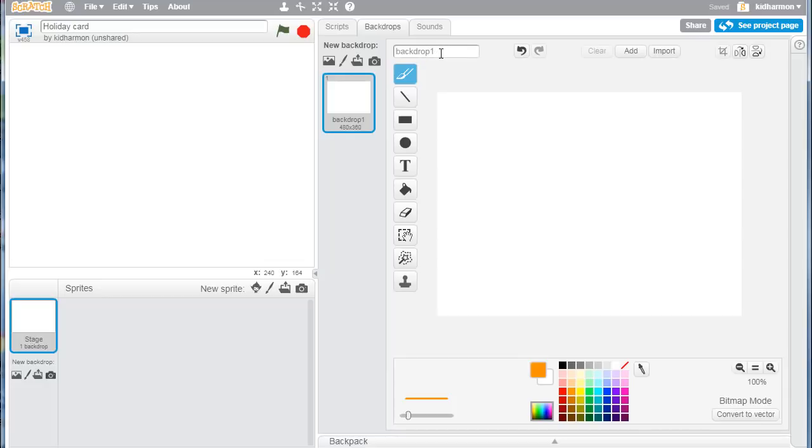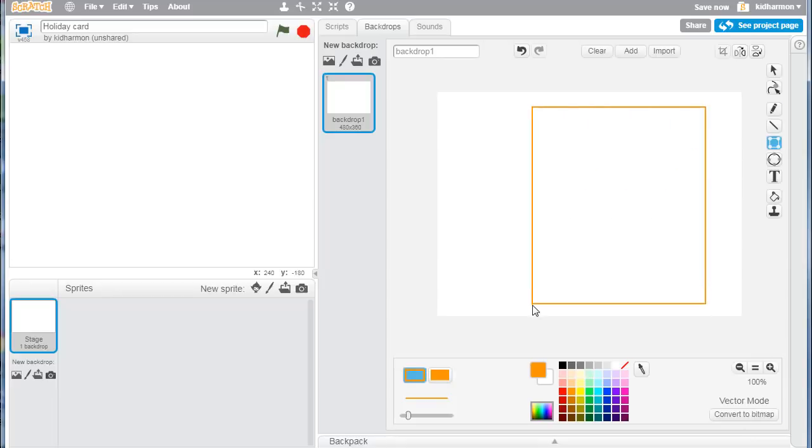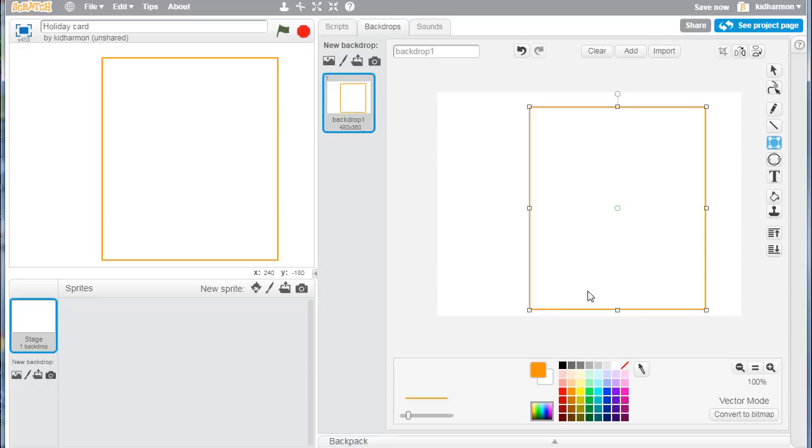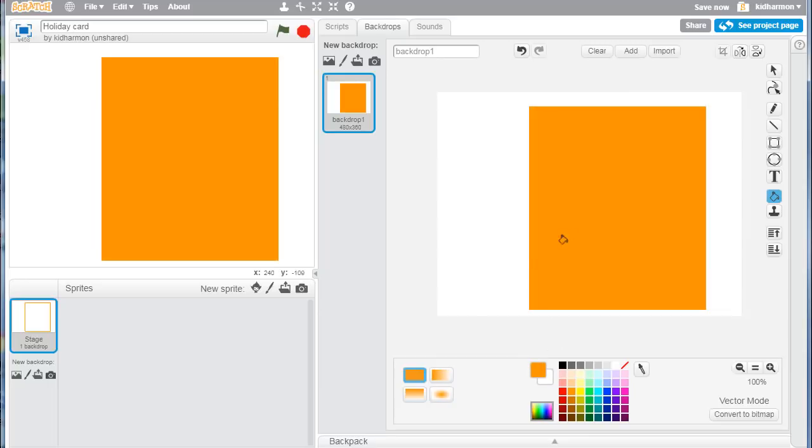Move to your first backdrop by clicking on it once and then clicking backdrops. We can keep the name backdrop one, but we've got to switch to vector bitmap. At that point, grab a rectangle tool and draw a rectangle and fill it with a holiday color. I'm making a Thanksgiving card so I'm going to fill it with orange.